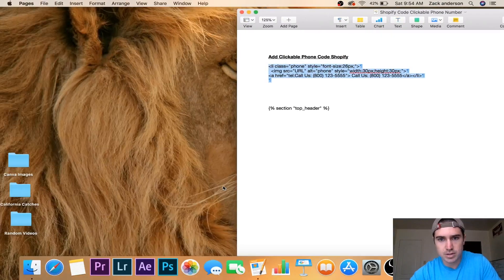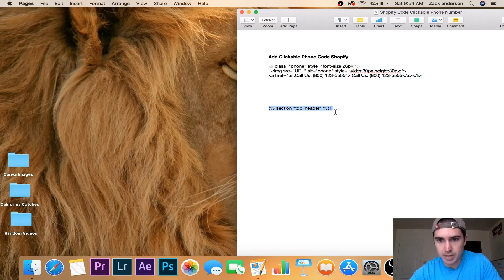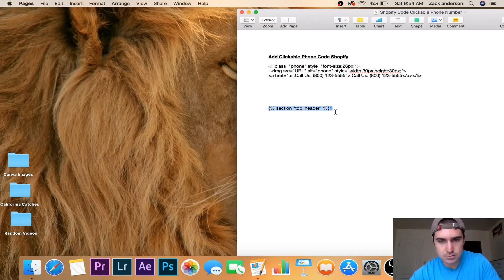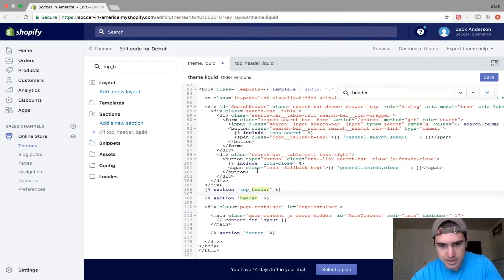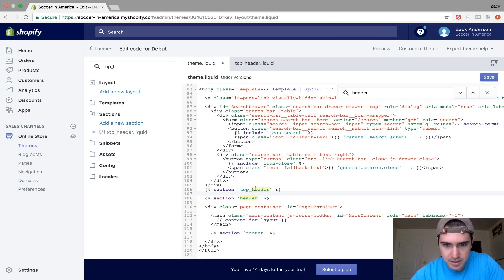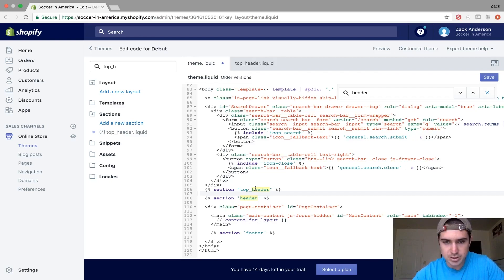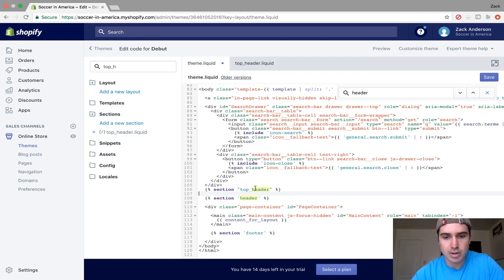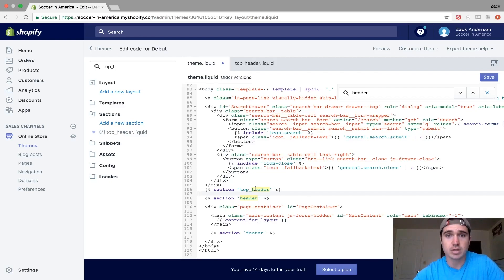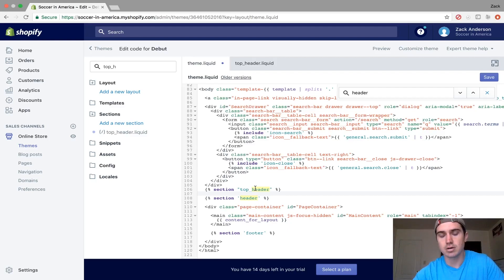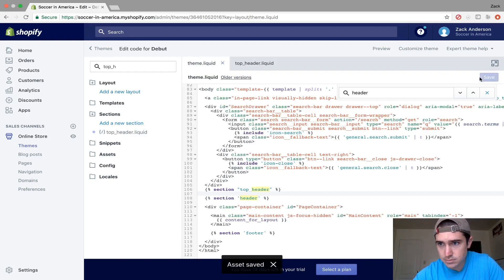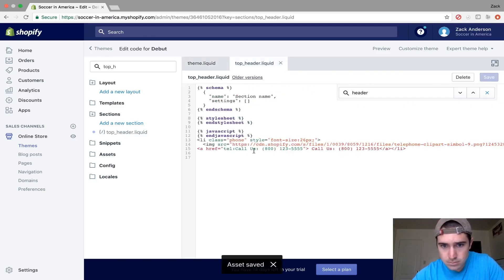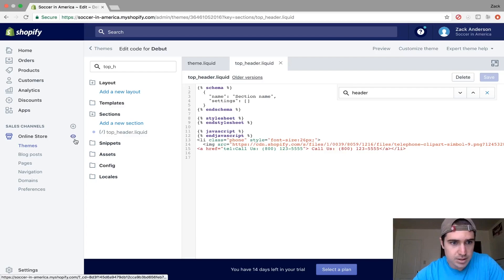I'll include this part in the description below so you can copy and paste. Copy this and paste it here. This will link the top header section so it shows up in your actual theme. When people look at your website, especially on mobile, they'll be able to click on the phone number to call you. Make sure you save this.